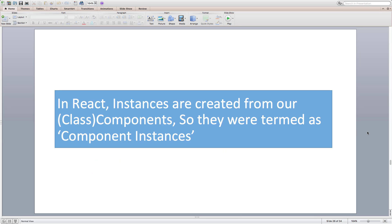Since instances are being created from our component in react, they are termed as component instances. So we use the terms instance and component instance loosely here. One important thing to note, if I refer to component instance, I mean class component instance. Because functional components don't have any instances at all.